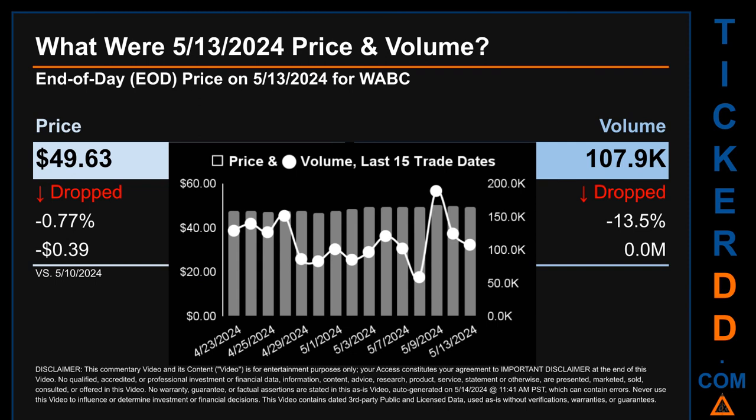What was the end of day price and volume for WABC on Monday May 13th, 2024? WABC had an end of day price of $49.63 and volume of about 0.1 million. Compared to the previous trading day, the price dropped 0.77 percent, losing 39 cents, while volume dropped 13.5 percent, decreasing about zero million. The graph shows price and volume for the last 15 trade dates across a range of $3.81. The max and minimum end of day prices were respectively $50.36 and $46.55. Volume saw a range of 130,100 from a day low of 58,900 to a day high of 189,000.